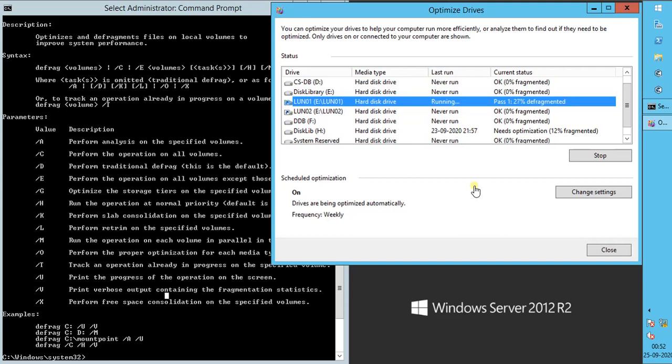There are several pass phases it goes through before the disk is optimized. The pass phases mainly contain defragmentation and free space consolidation. Defragmentation completed for mounted mount path.